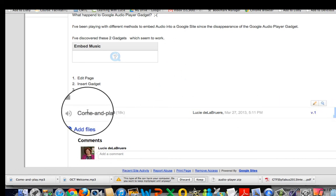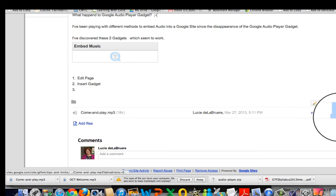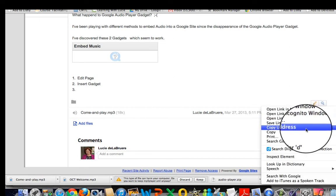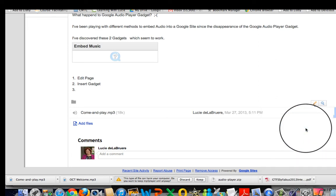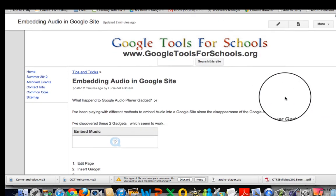So the come play with me file is here. Over on the right hand side I'm going to right click copy the link address.